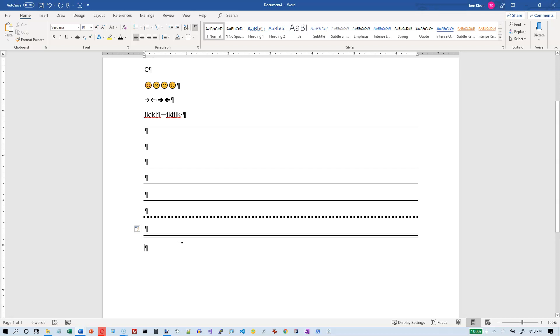And the last one is the tilde character, which is to the left of the one. You have to hold the shift key down for that one and do three of those, and it will insert a wavy line for you.